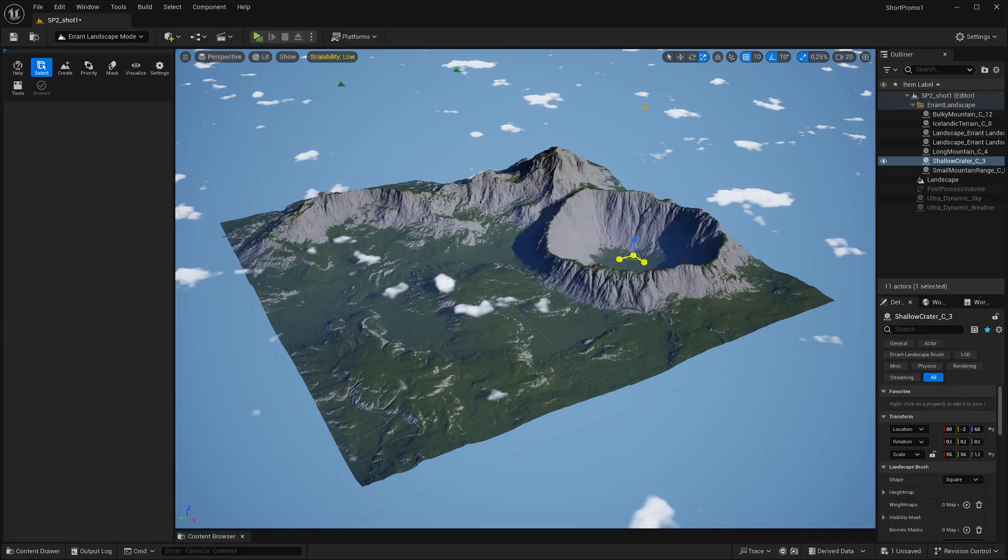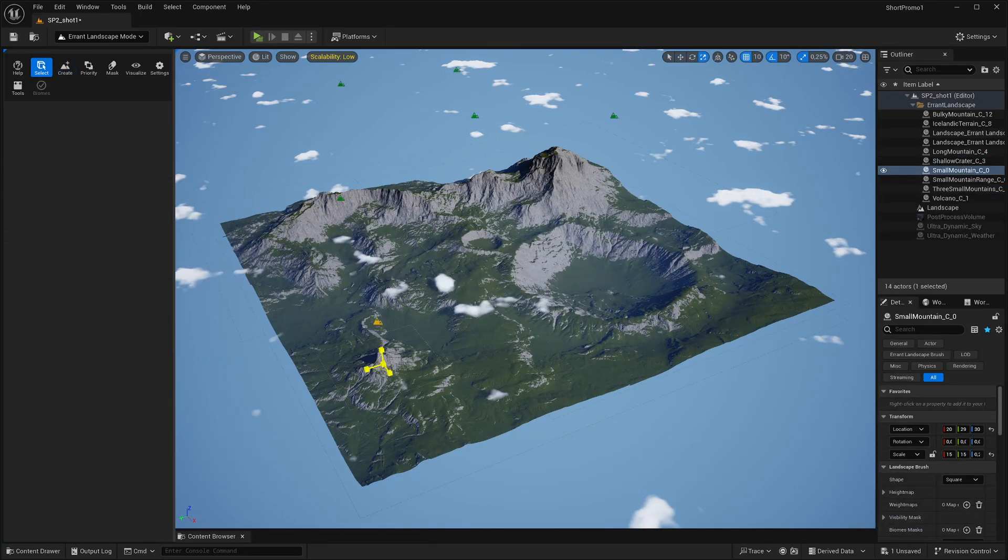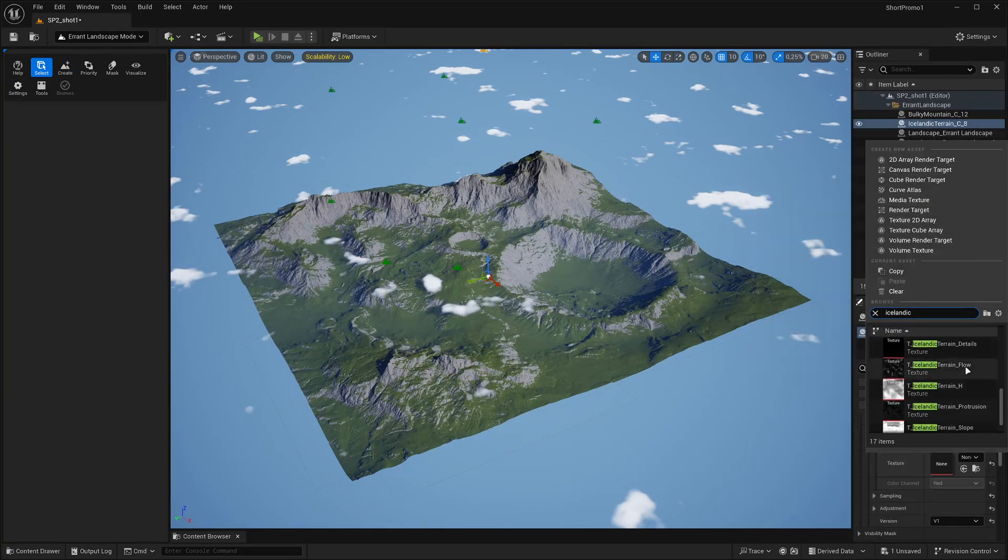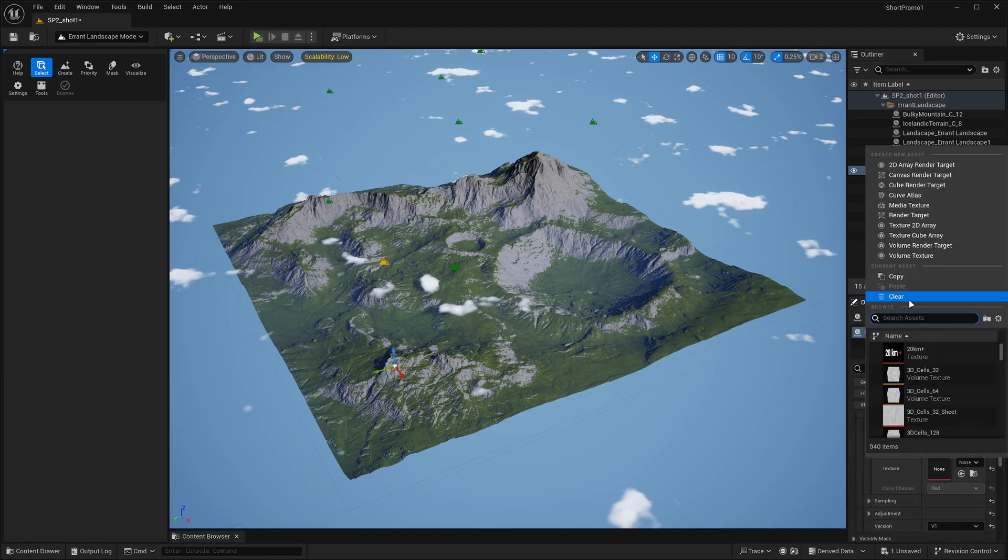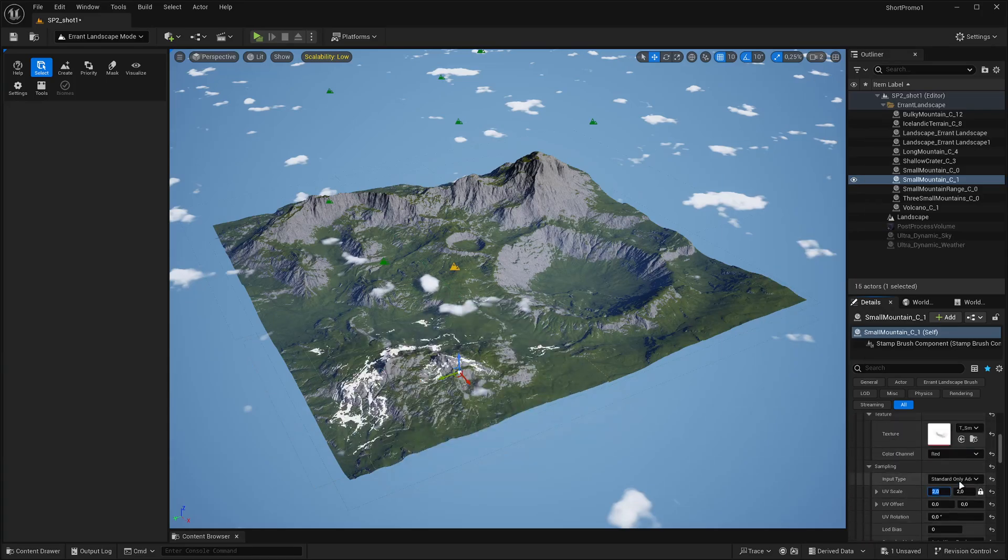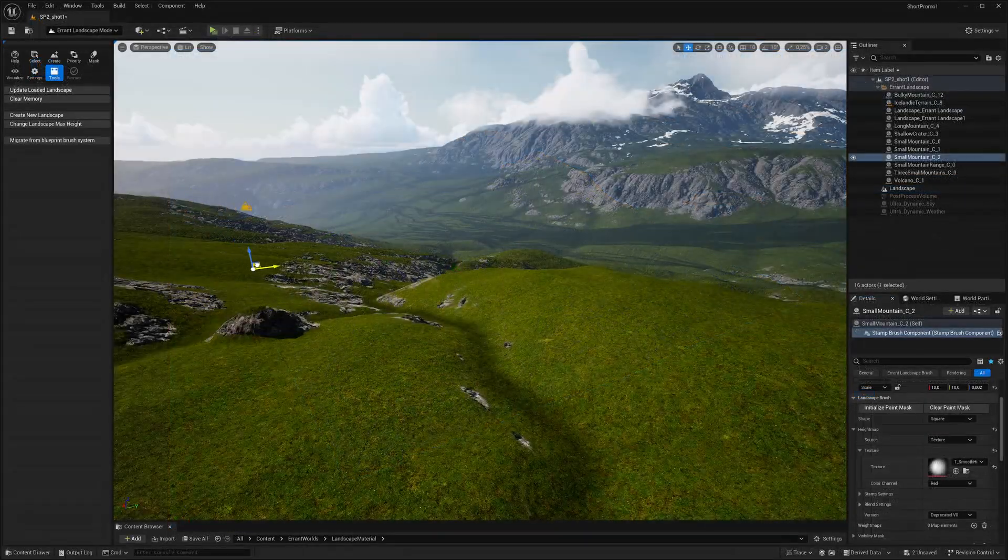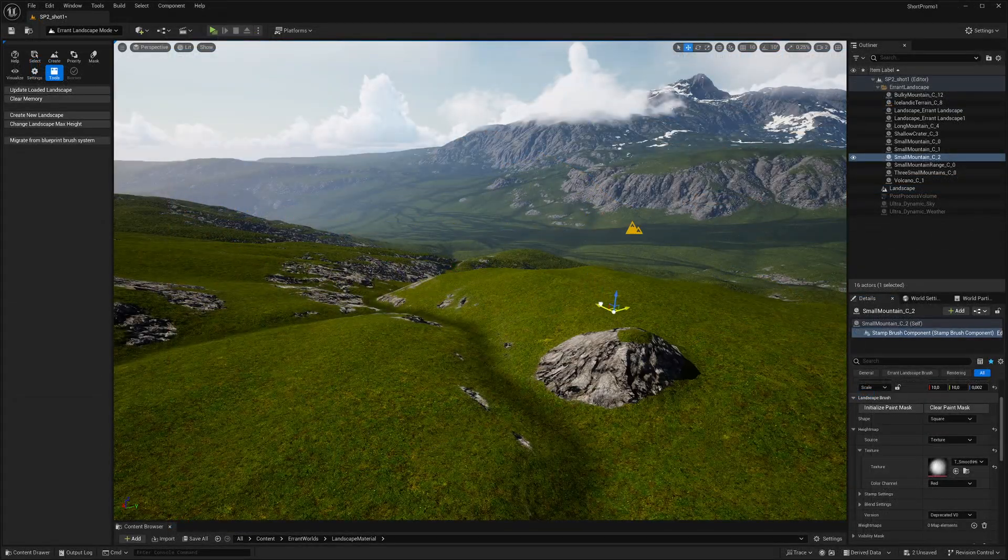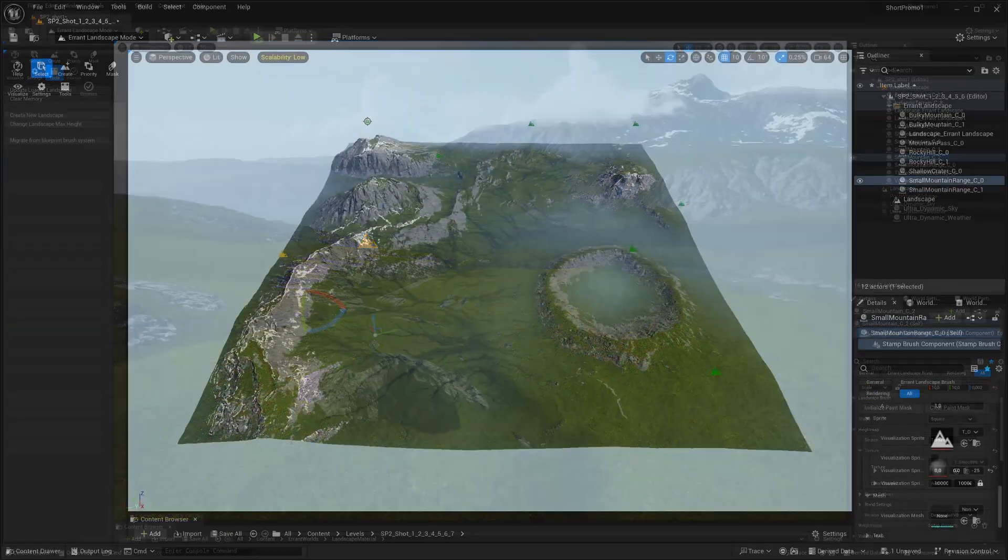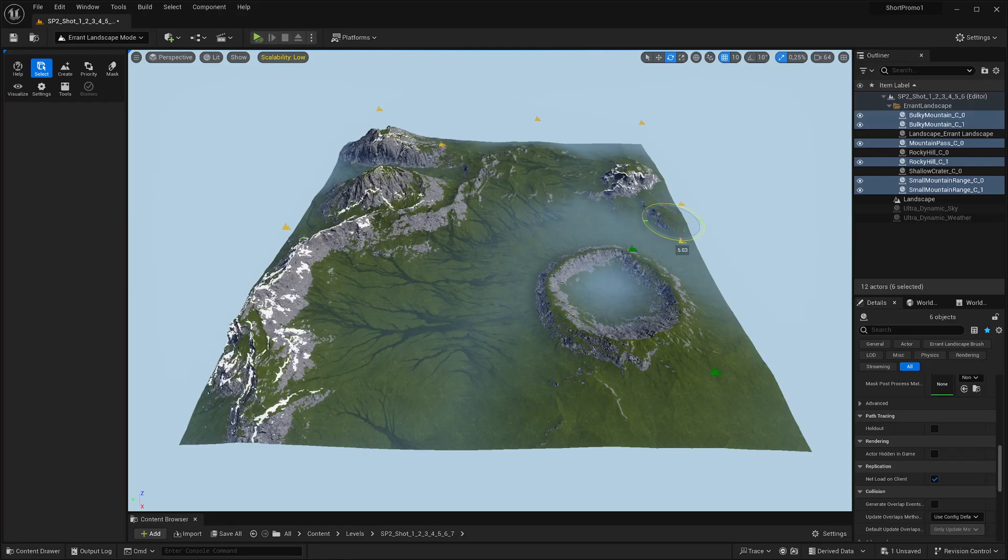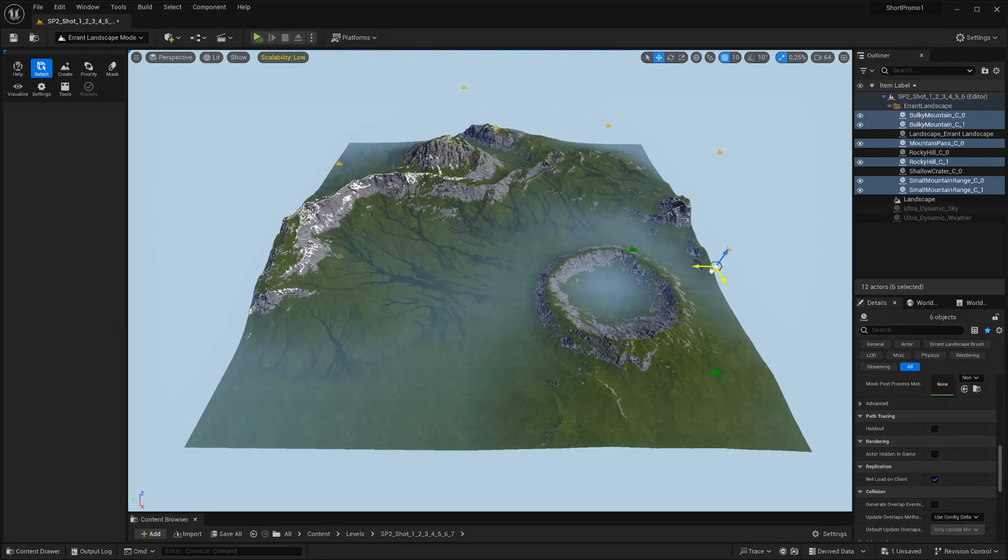A key benefit of Errant Landscape is that it enables the creation of landscapes in a non-destructive fashion entirely within the Unreal Engine Editor. The change can be as small as tweaking the elevation of a hill or as big as relocating an entire game region.